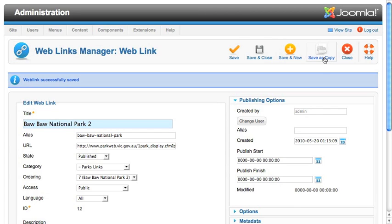Save & Copy is another new button. What happens here is the current page will be saved as a new item, and then you'll be returned to that new item to be able to edit it some more. But the old item that you were on will remain unchanged.